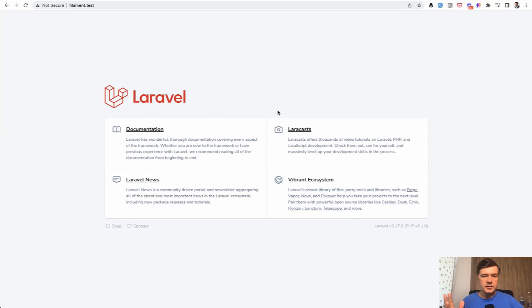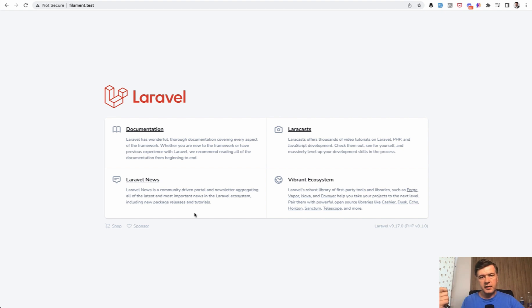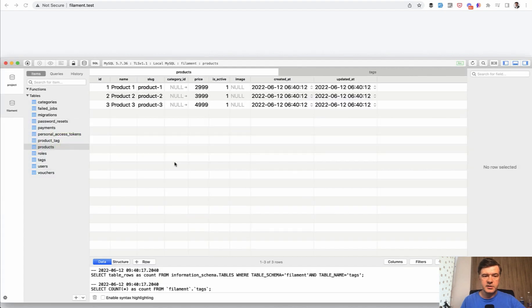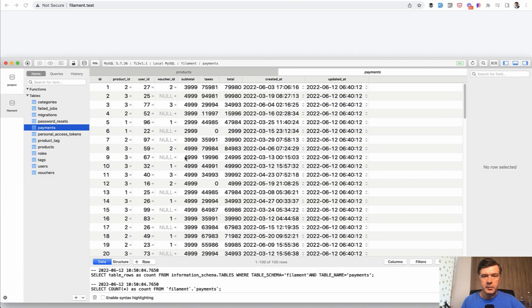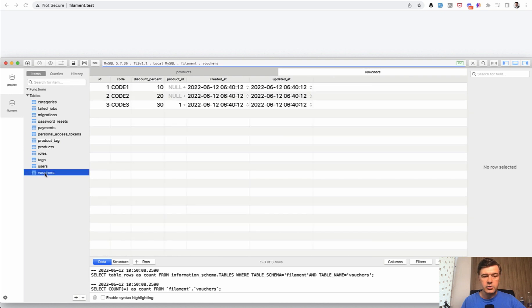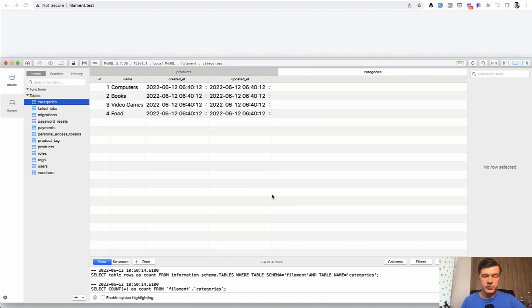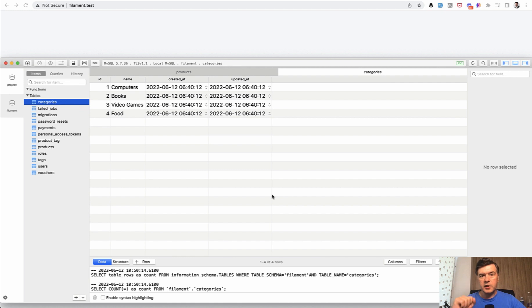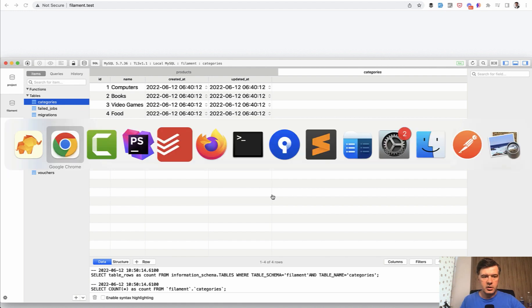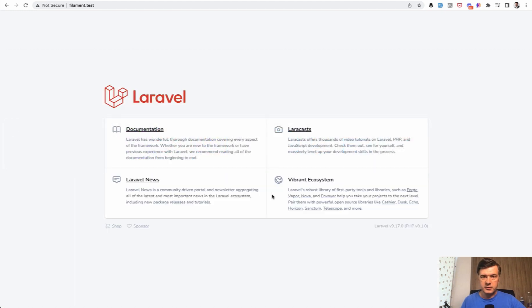So our starting point in this course is an existing Laravel project, but just with backend functionality without any admin panel or anything visually. In the database you have stuff like products, payments, I've seeded some fake data like vouchers, products with tags, products with categories and stuff like that. And now you need to manage all of that. Let's start with installation of Filament.